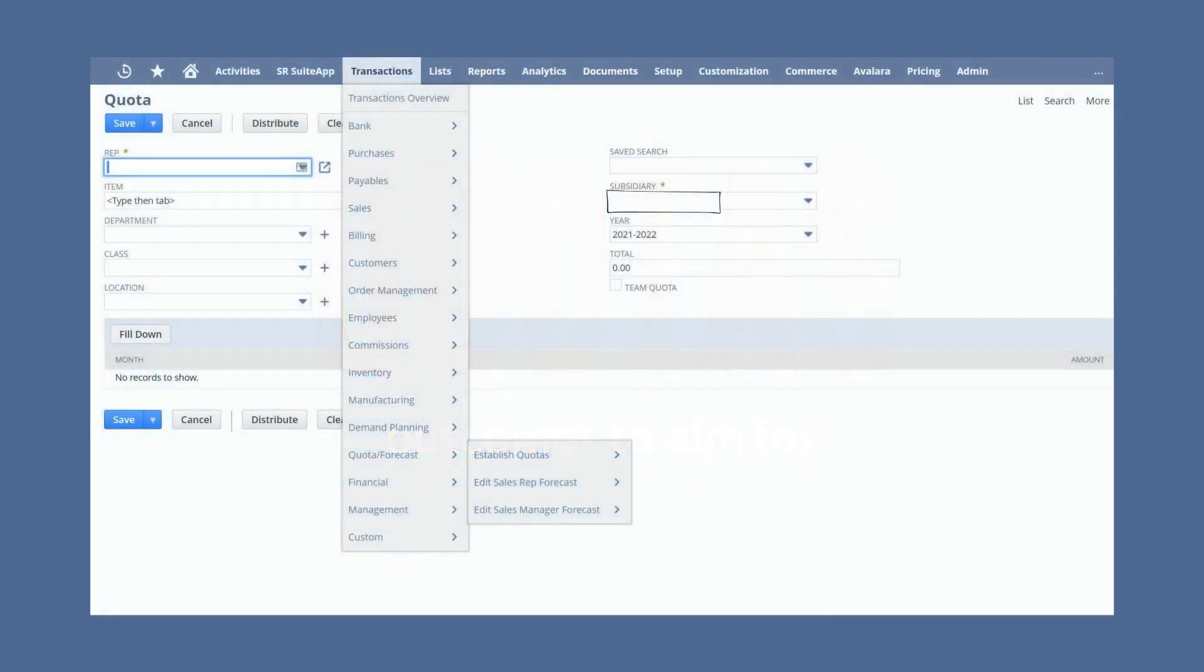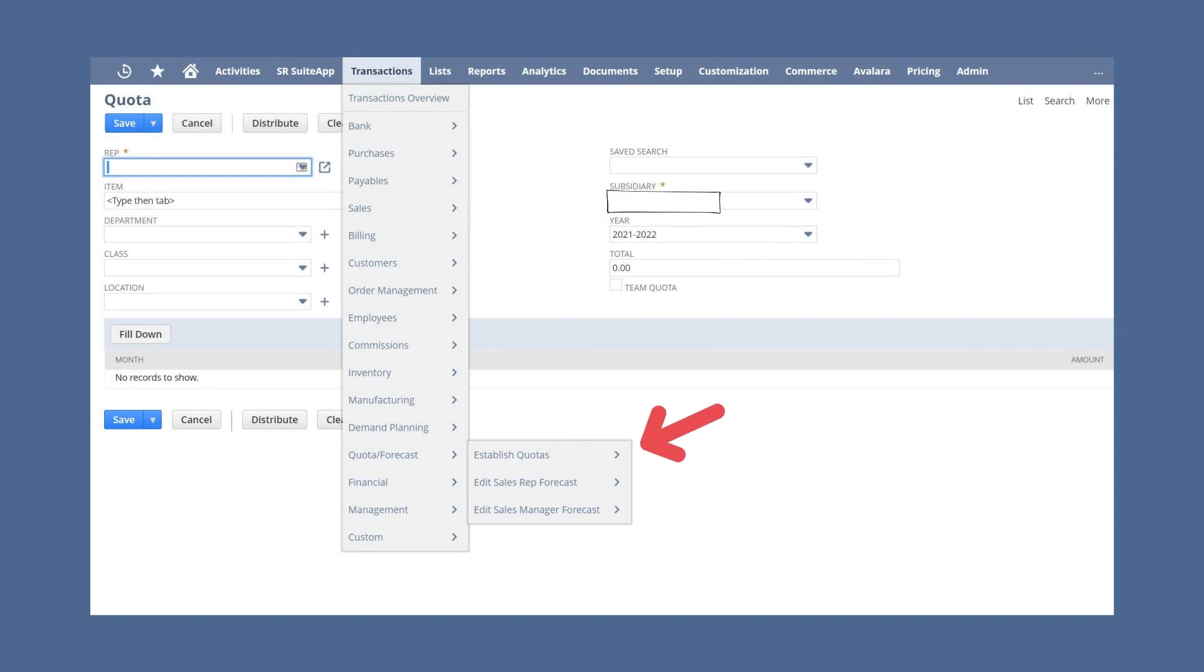To assign a quota to a sales rep or team, navigate to Transactions, Quota Forecast, Establish Quotas.